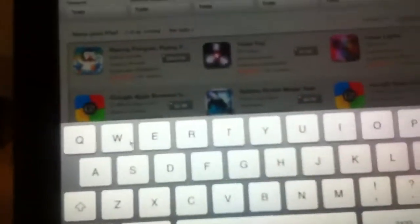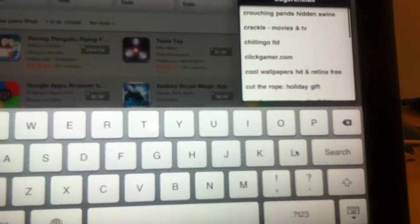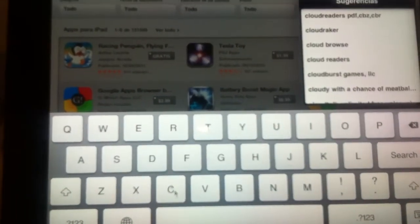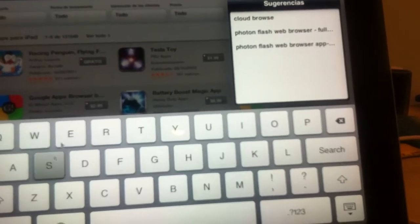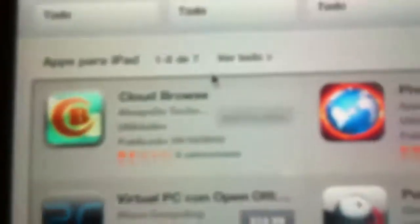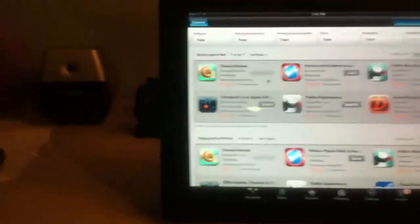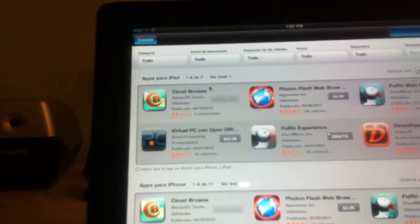You type in 'cloud' — CloudBrowse. Click on it. It's the one that has a little C and a B up in the clouds. It's three dollars, so it is not free for those who got their hopes up.